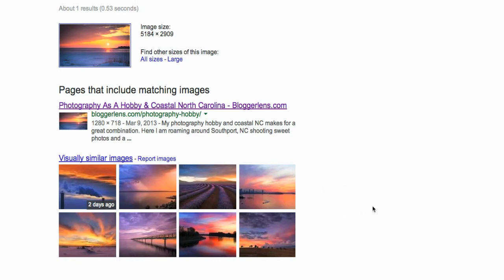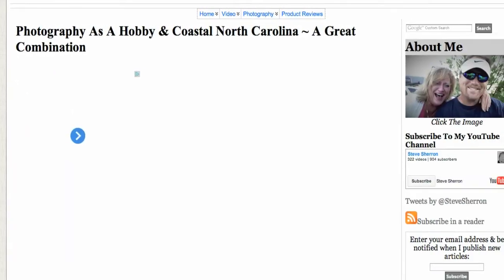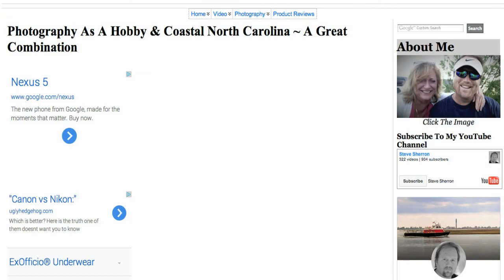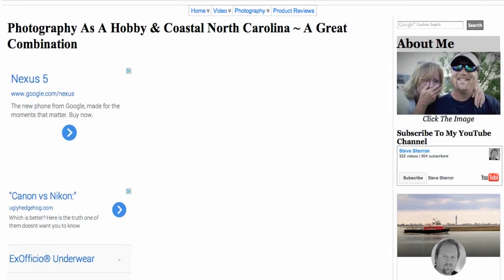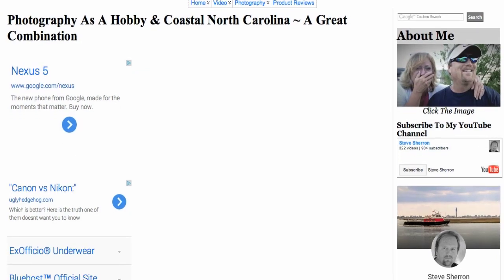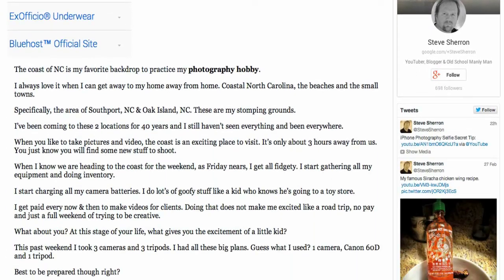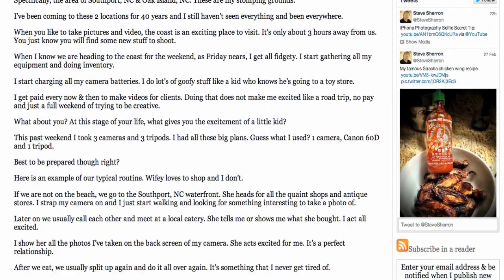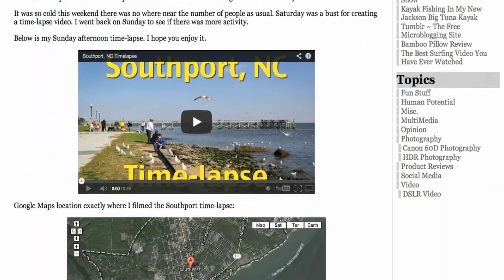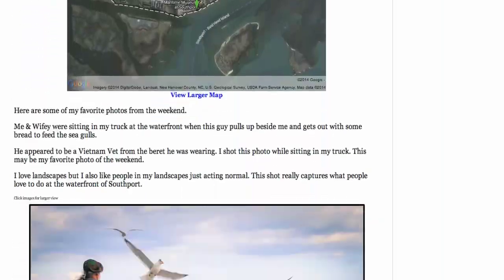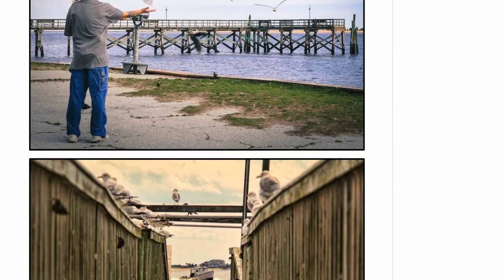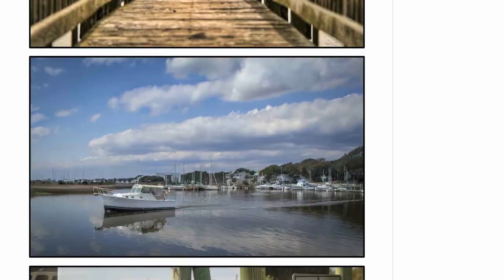However, what is just unbelievable is Google found my image where I posted on my own website. So let me click it. We have landed on my blog and let's scroll down and let's see if we in fact find that image on my site.